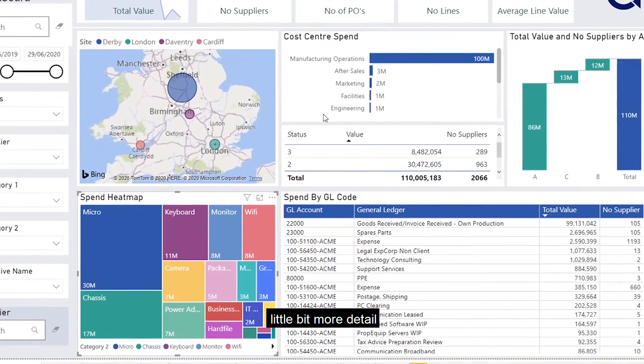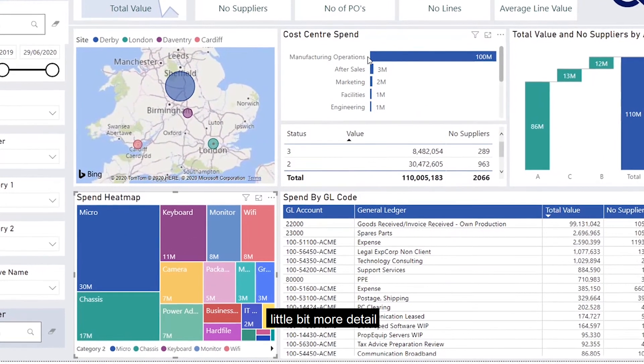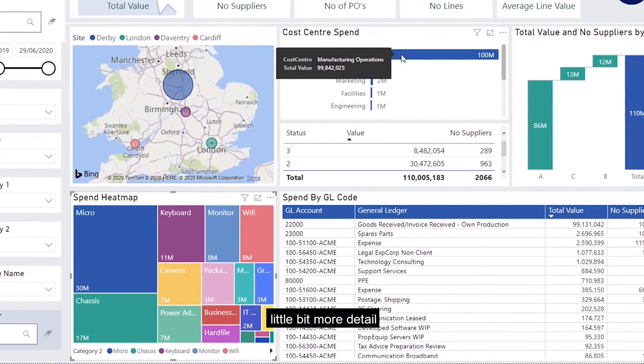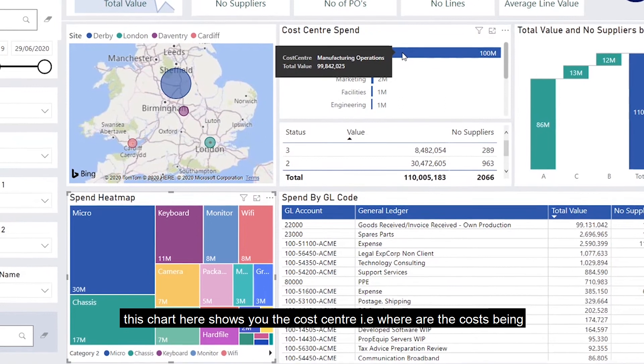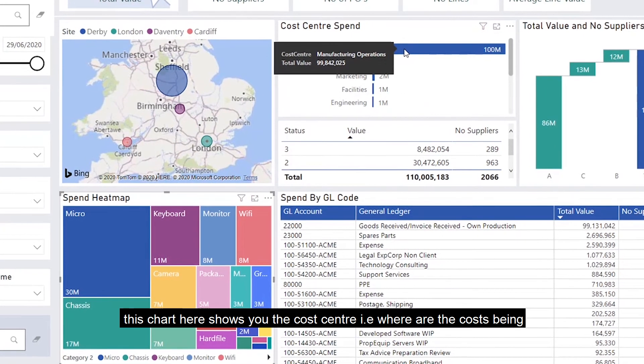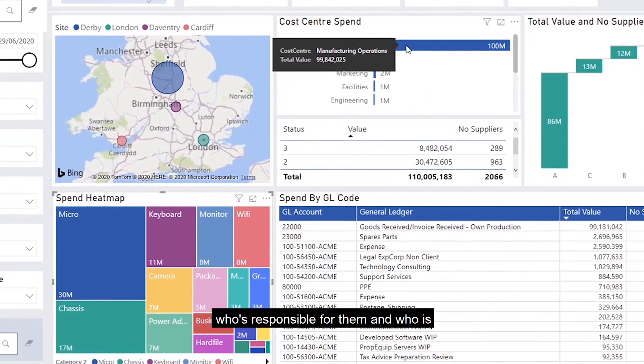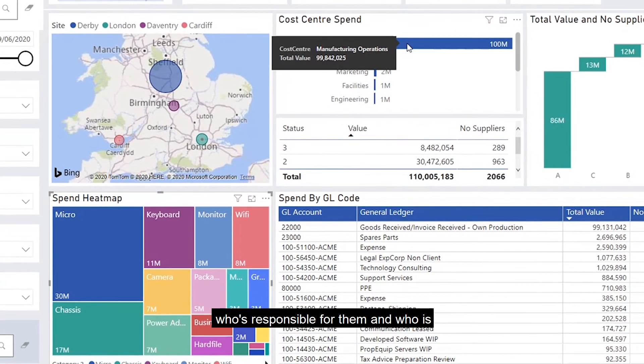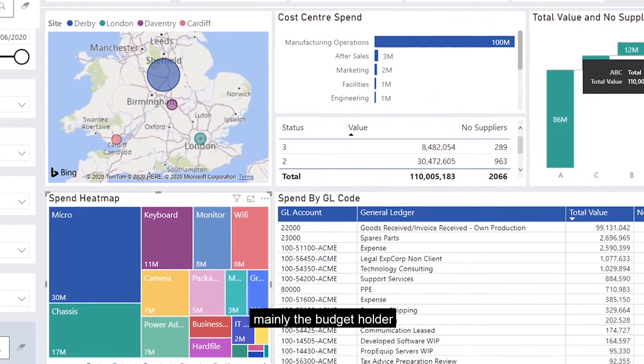This chart shows the cost center — where the costs are being booked, who is responsible for them, and who is mainly the budget holder.